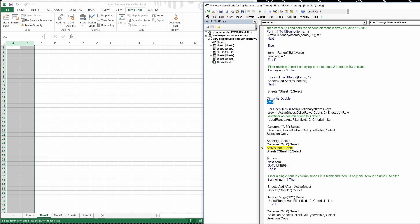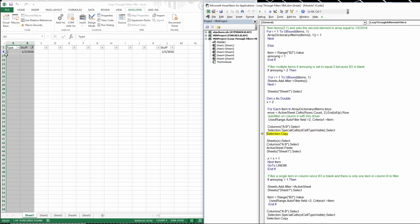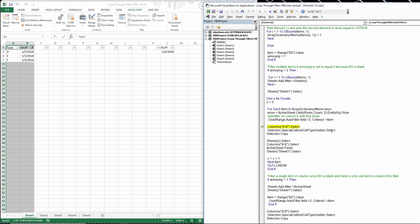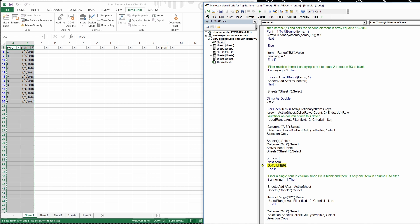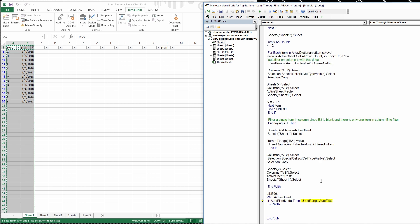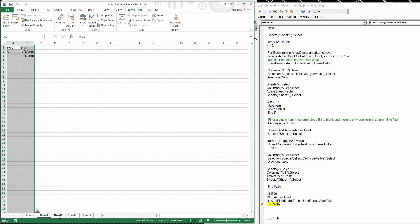We paste, then select sheet 1, and add x plus 1 — so x becomes 3, meaning next time we select sheet 3. Now we're on item 2, date 1/2 — you can see the code changing. We copy and paste, then filter by item 3 (1/3), copy, paste, then item 4, copy, paste. Finally, we remove the filters, and that's all the code.